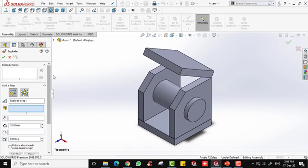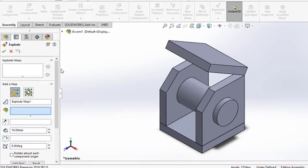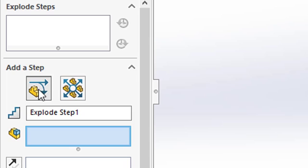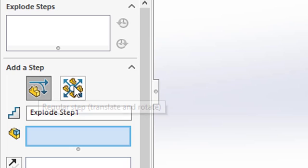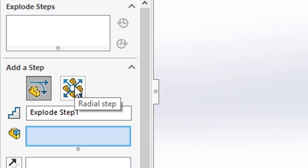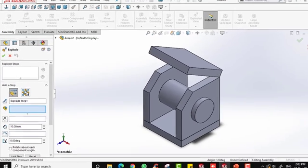In the exploded view settings, I prefer to use the Regular Step option compared to the Radial tab, because regular step is much more flexible compared to the radial one.